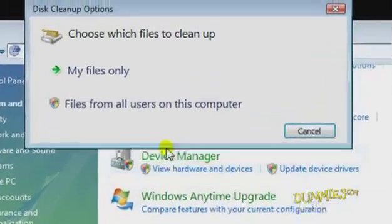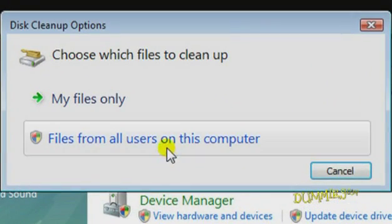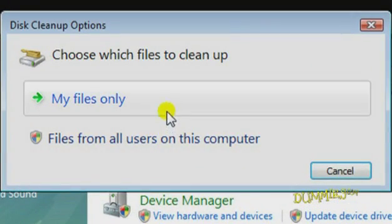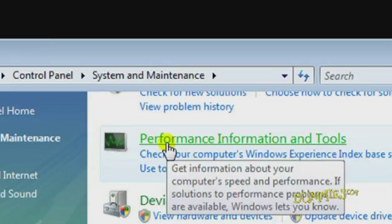In the dialog box that appears, click the icon next to the kind of files you want to clean up, then select the drive and click OK.